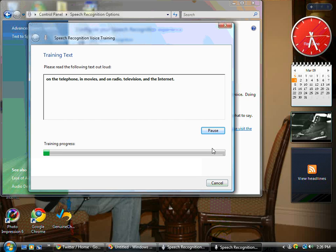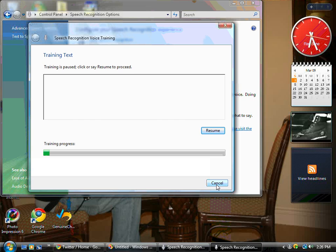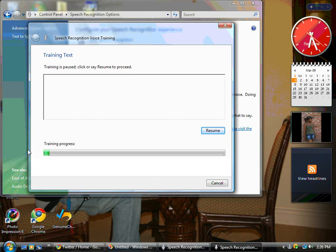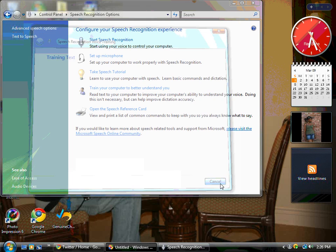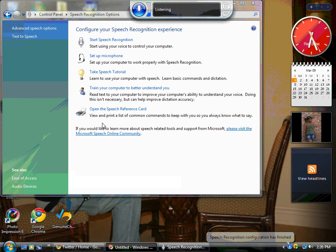As you can see, once I said the words correctly the progress went ahead. You guys get the general idea. I'm going to cancel but I suggest you guys do the whole entire training. It takes around 10 minutes.